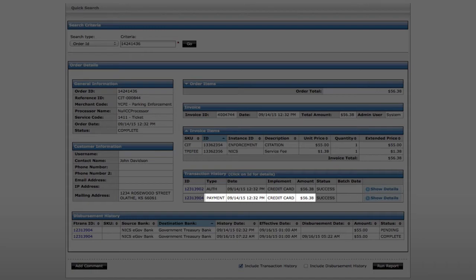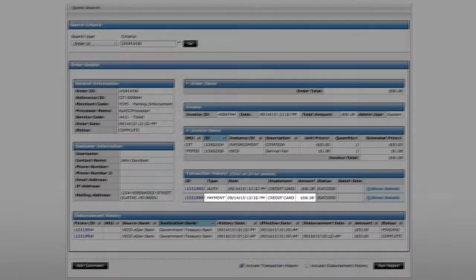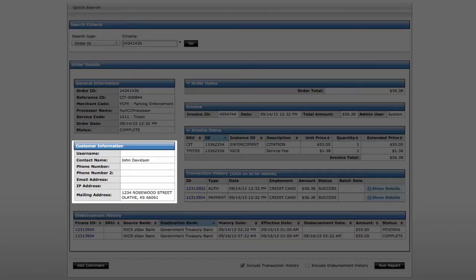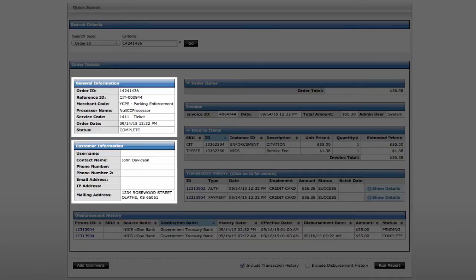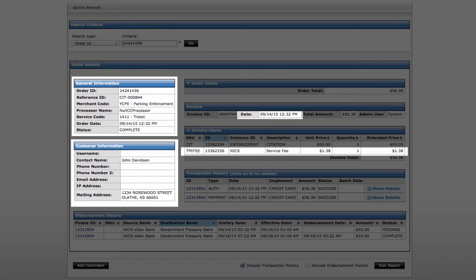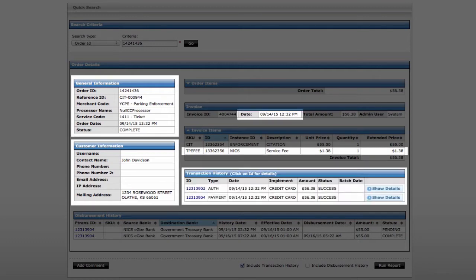The NIC payment engine gives you a wealth of information at your fingertips including citizen information, what the payment was for, convenience fees, date and time stamp, payment channel, and payment method.